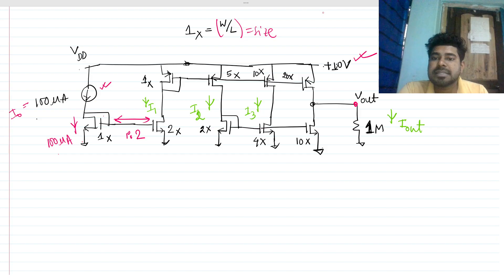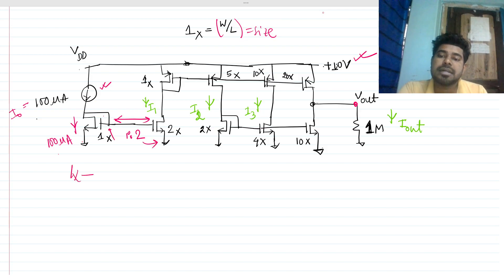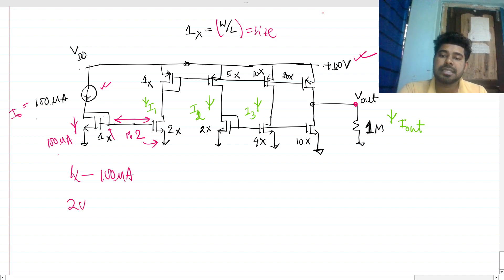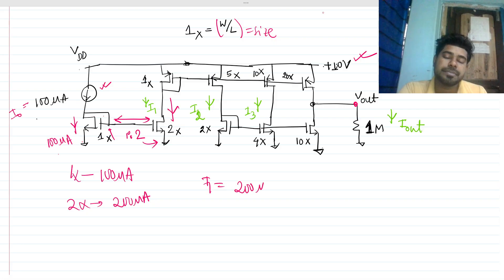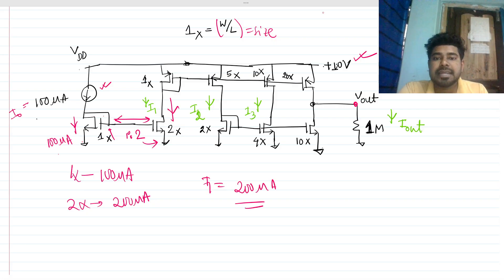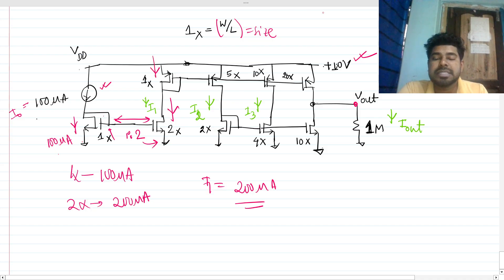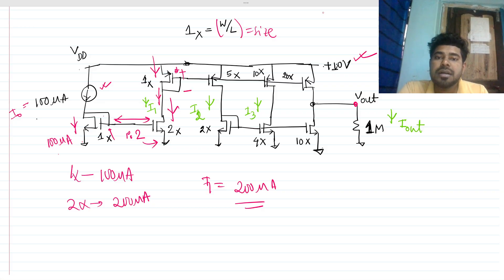If this is 1x current, this will be 2x current. The 1x current is 100 microamps, so 2x is 200 microamps. So I1 is 200 microamps. That current has to flow from this upper PMOS because this is in the series branch.